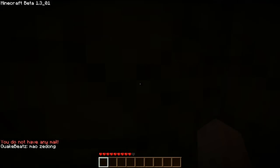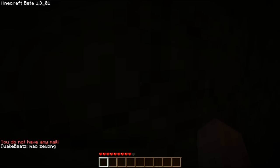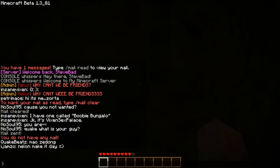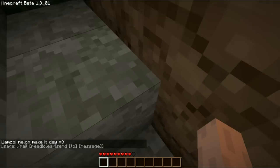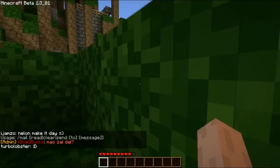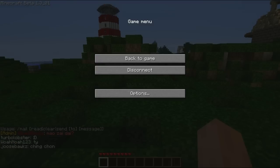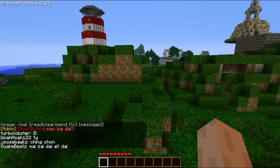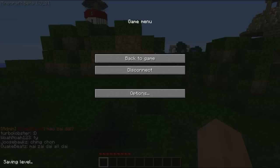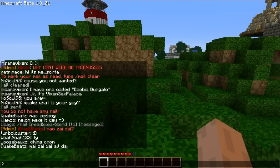Another thing — if you ever forget the mail commands, you can always type /mail help and there you go. You can type /mail and it'll give you all the commands. You do not need to put anything for 'to' — I know the command says to, but you actually don't need to. Thanks for listening and I hope this has been educational.